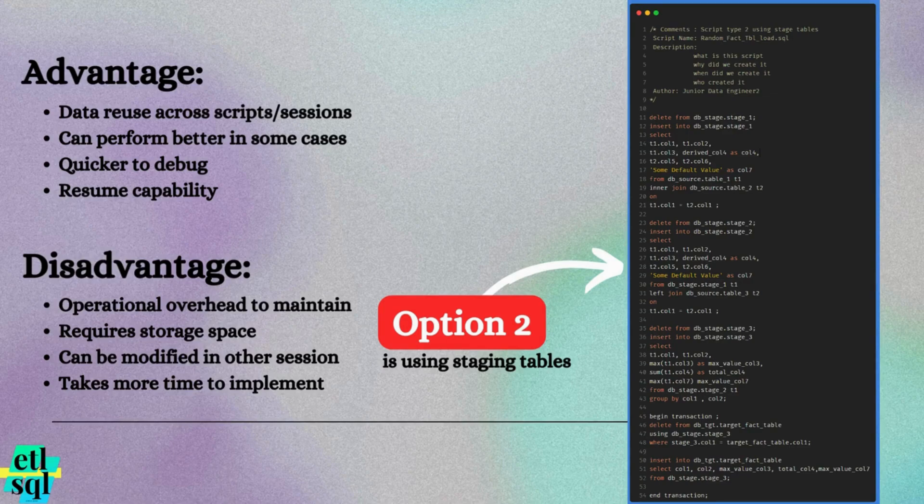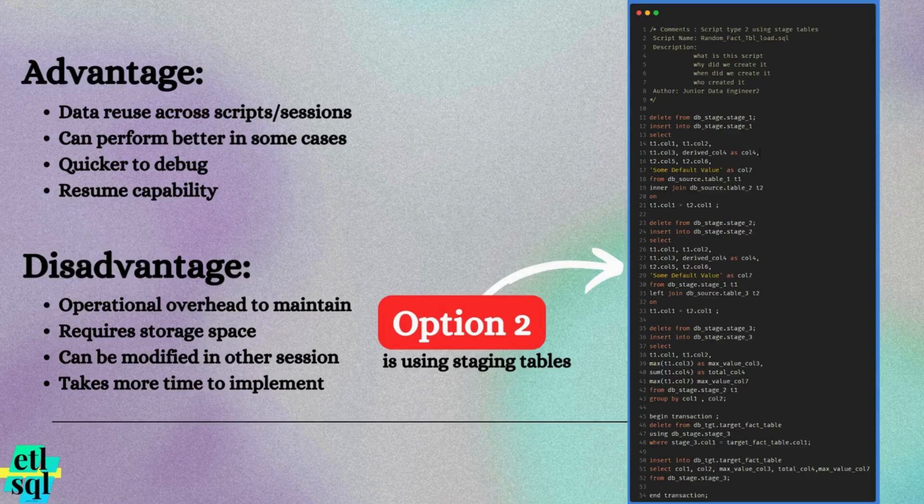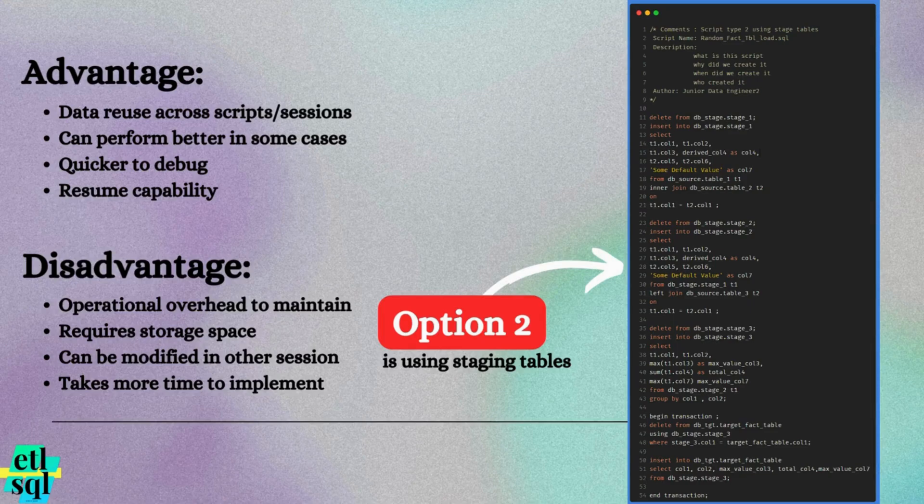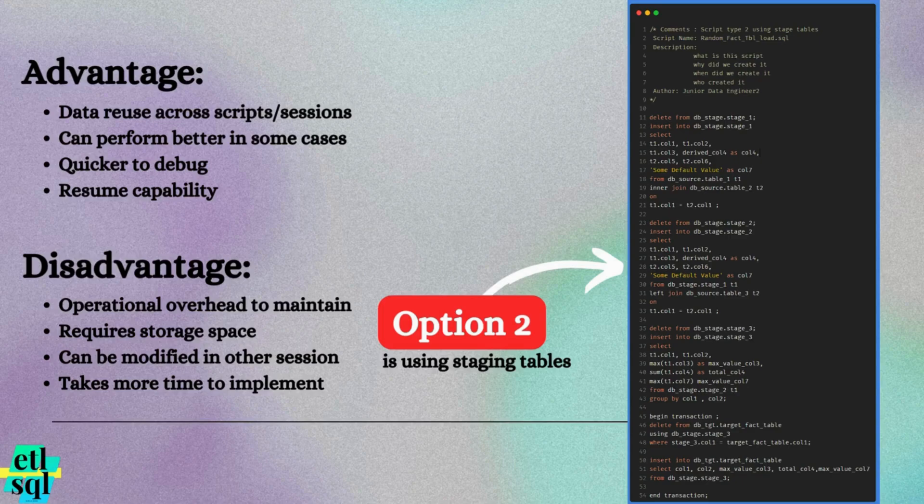Resume capability. In the event of a failure, you don't need to rerun the entire script. Simply fix the issue and resume from the point of failure, saving time, especially with long running queries that have already completed successfully.